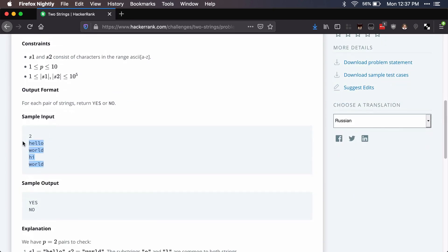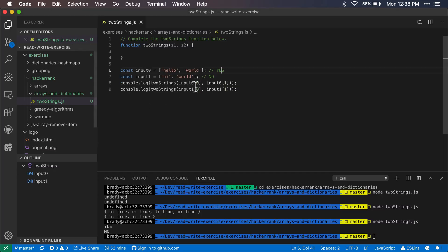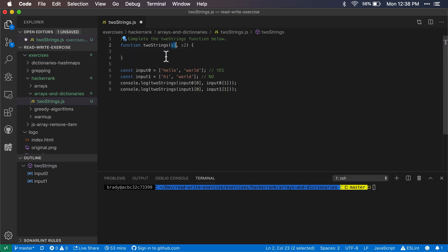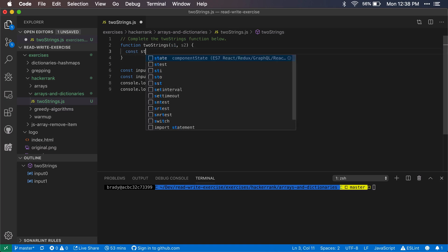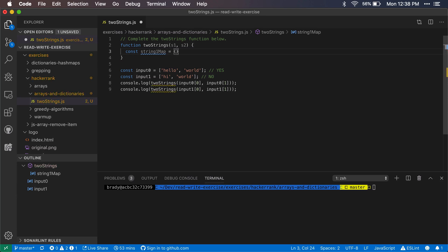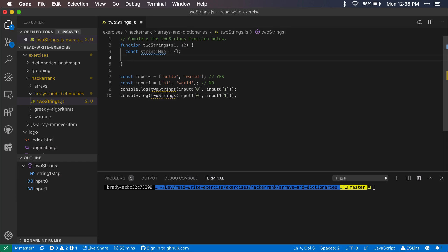Let's jump right into it. We have our sample inputs here and we can start testing those out. If we look at these two strings that we're given, we first want to break the first string out into a hash map. We'll have string one map and we'll initialize that to an empty object. After that we want to cycle through string one, and for each letter in string one we want to add it to the map.